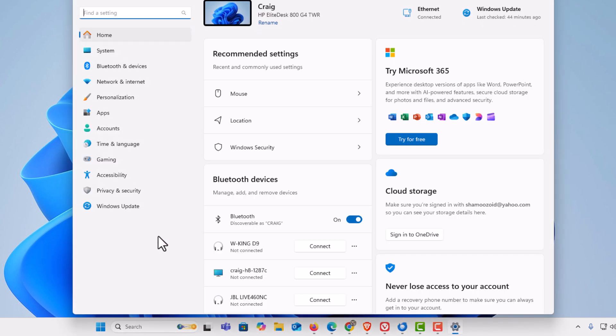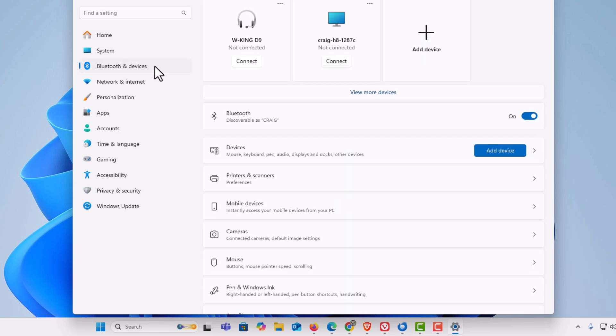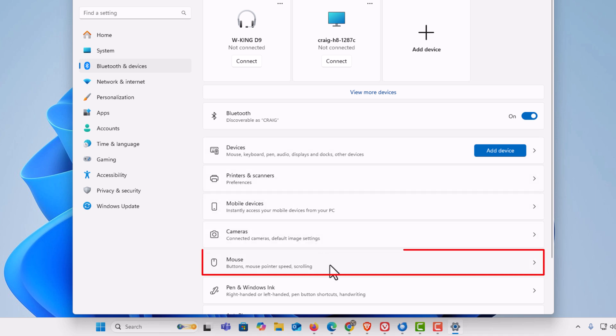Now in the dialog box it opens, on the pane off to the left hand side, I'm going to click on Bluetooth and devices. Then on the center pane I'm going to go down and click on mouse.